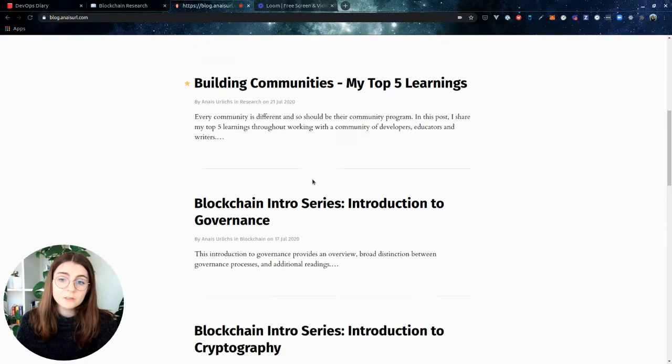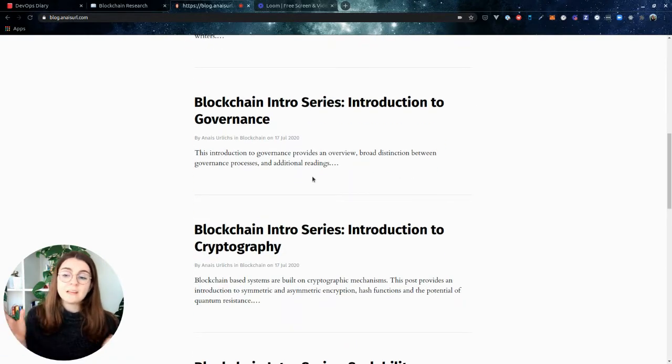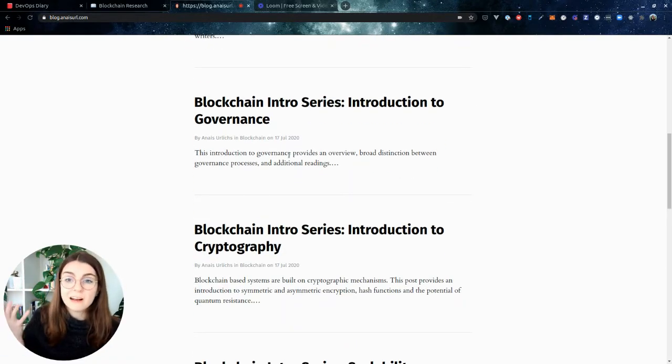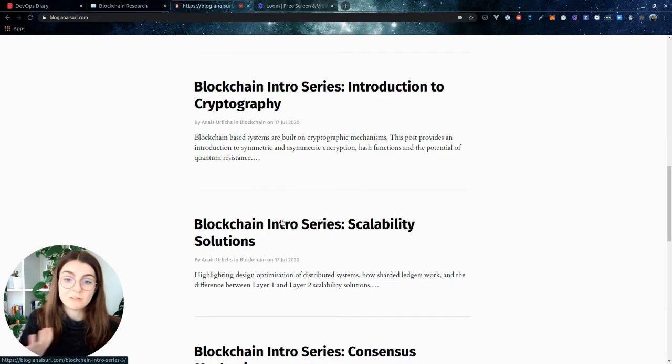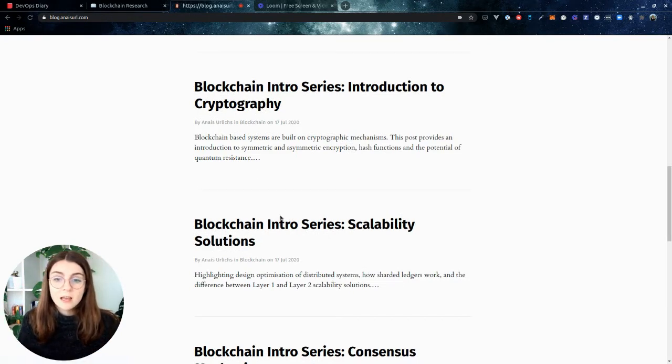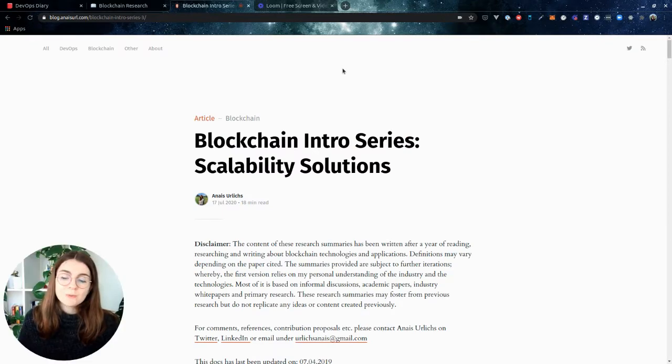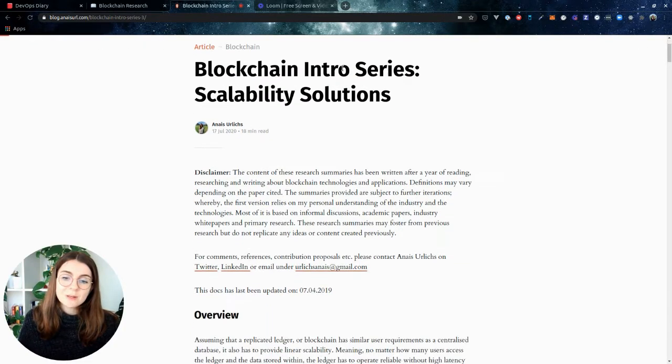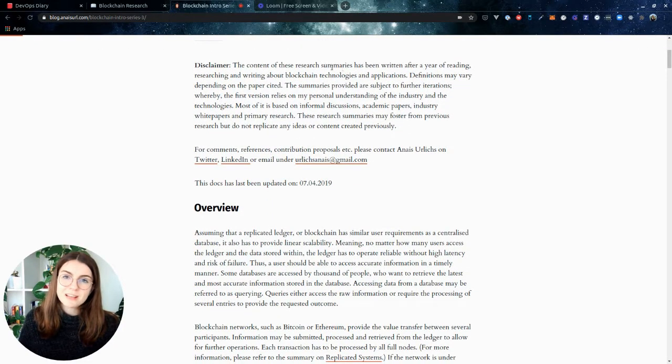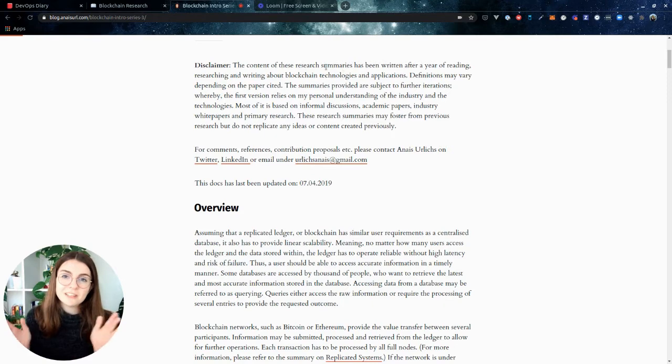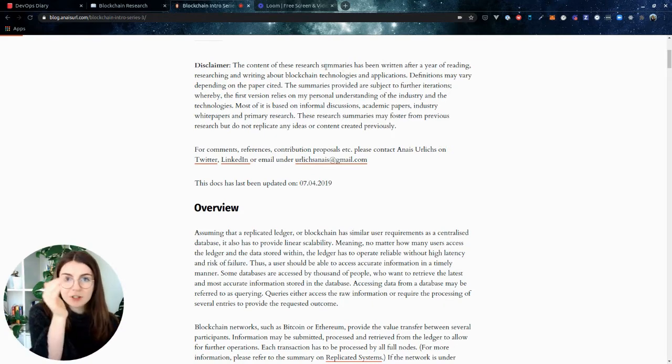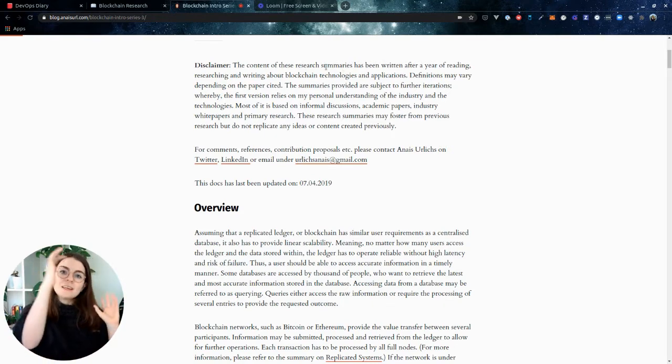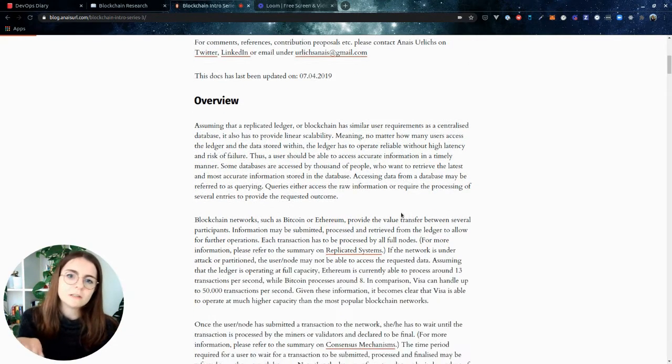I created blockchain intro series summaries. Those are similar to what I've explained before. Those are just snapshots after learning about a lot of stuff, snapshots of like, here's an overview, here's what I learned.